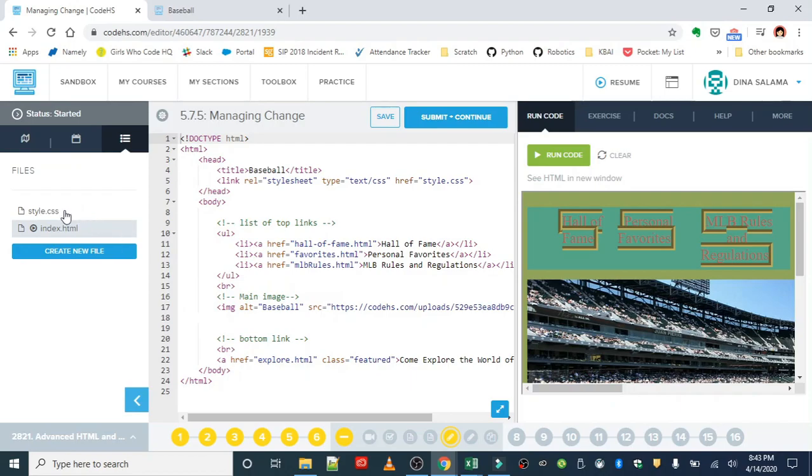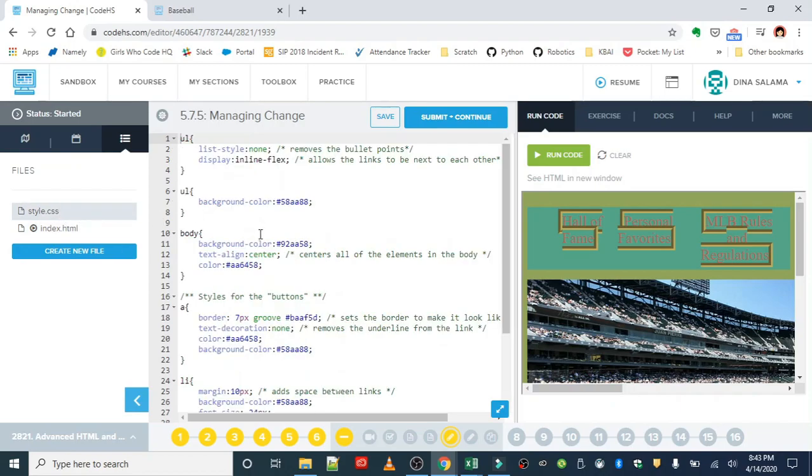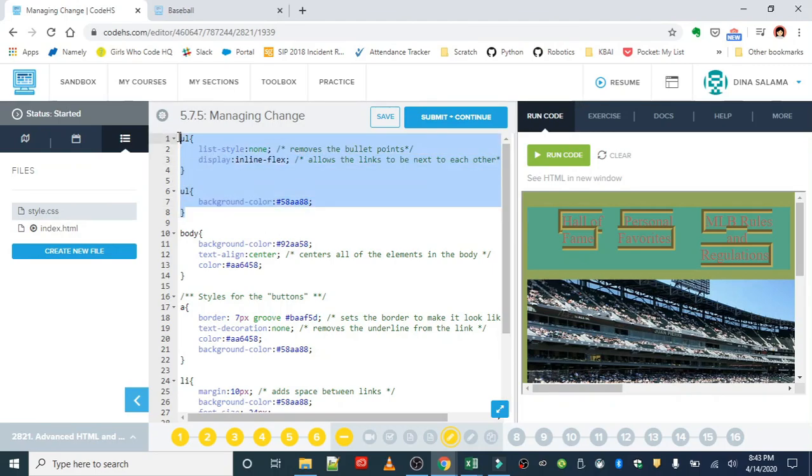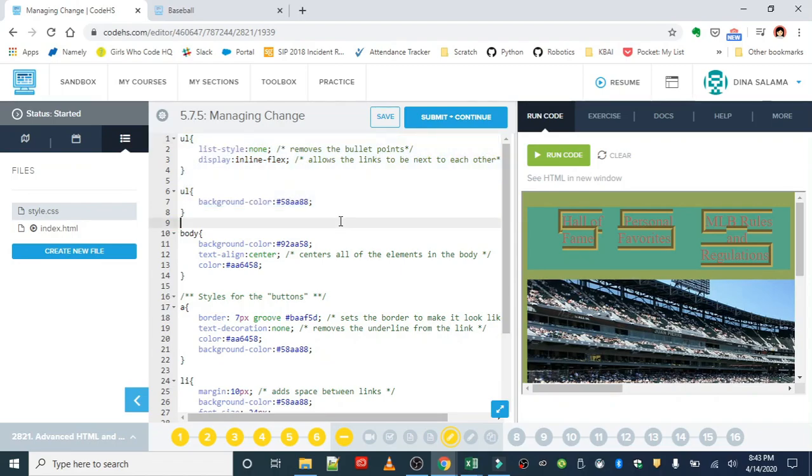So over in the style sheet, let's take a look at the rules we have. So I can see right off the bat, I have two rules for the unordered list tag. Here's an example of violating the don't repeat yourself principle. There's no need to have two separate rules with the same selector because we can throw all these properties in one rule.